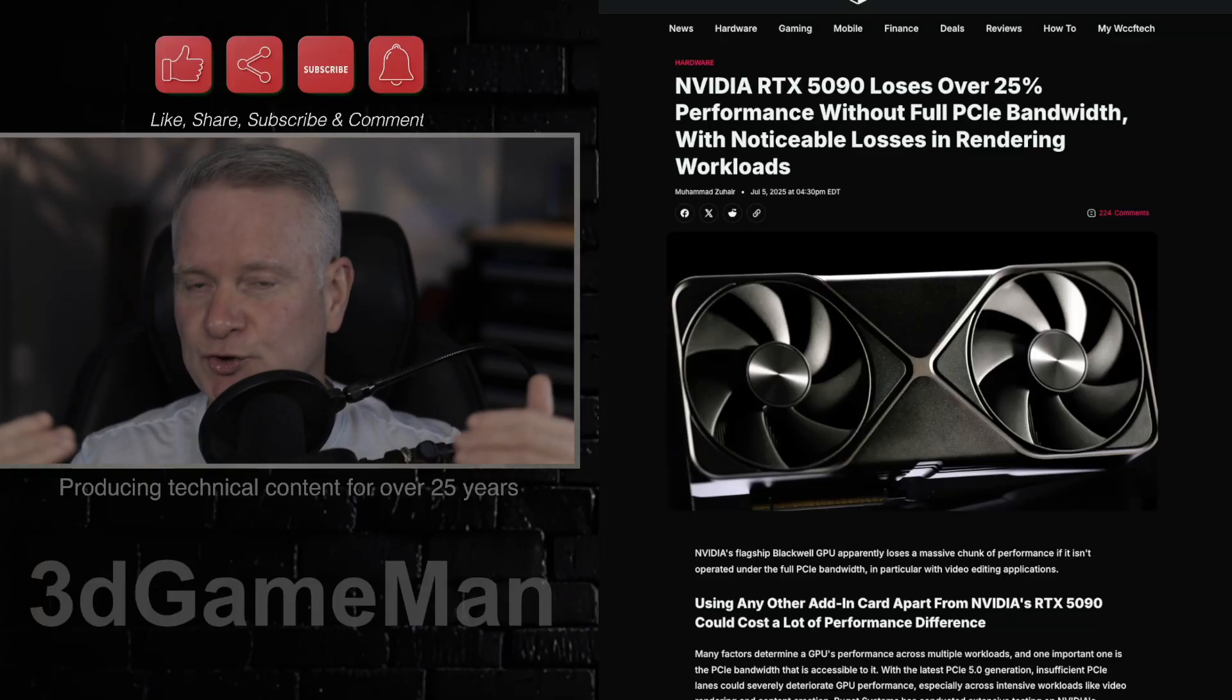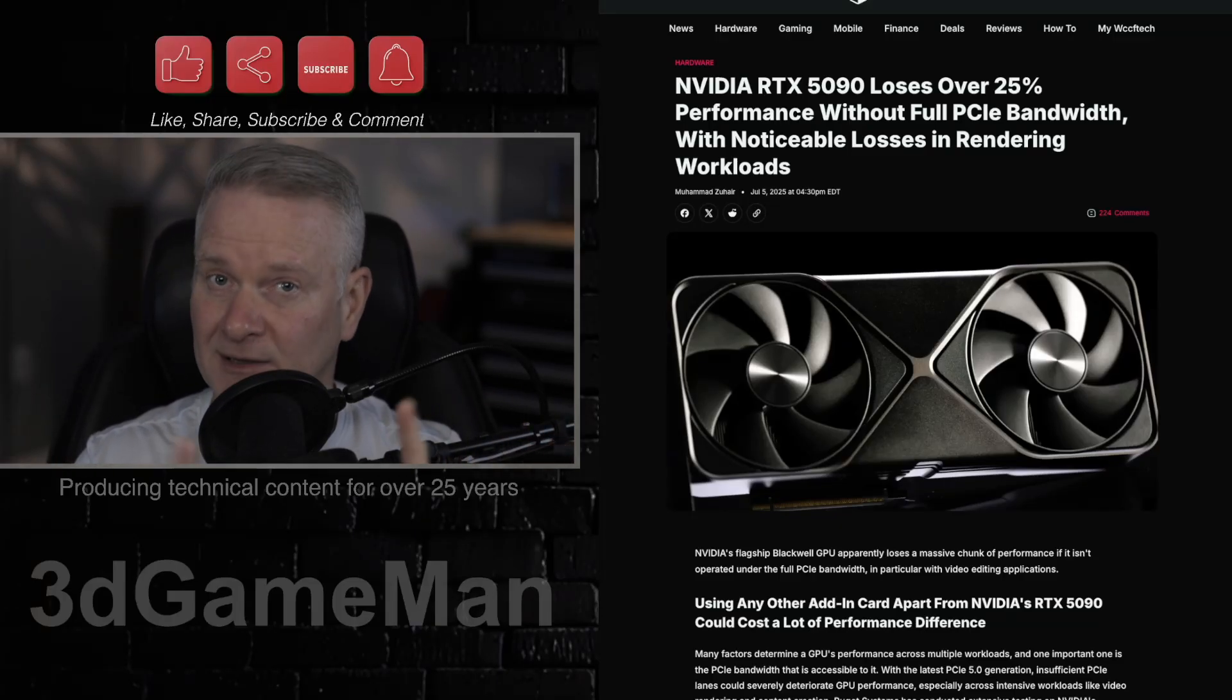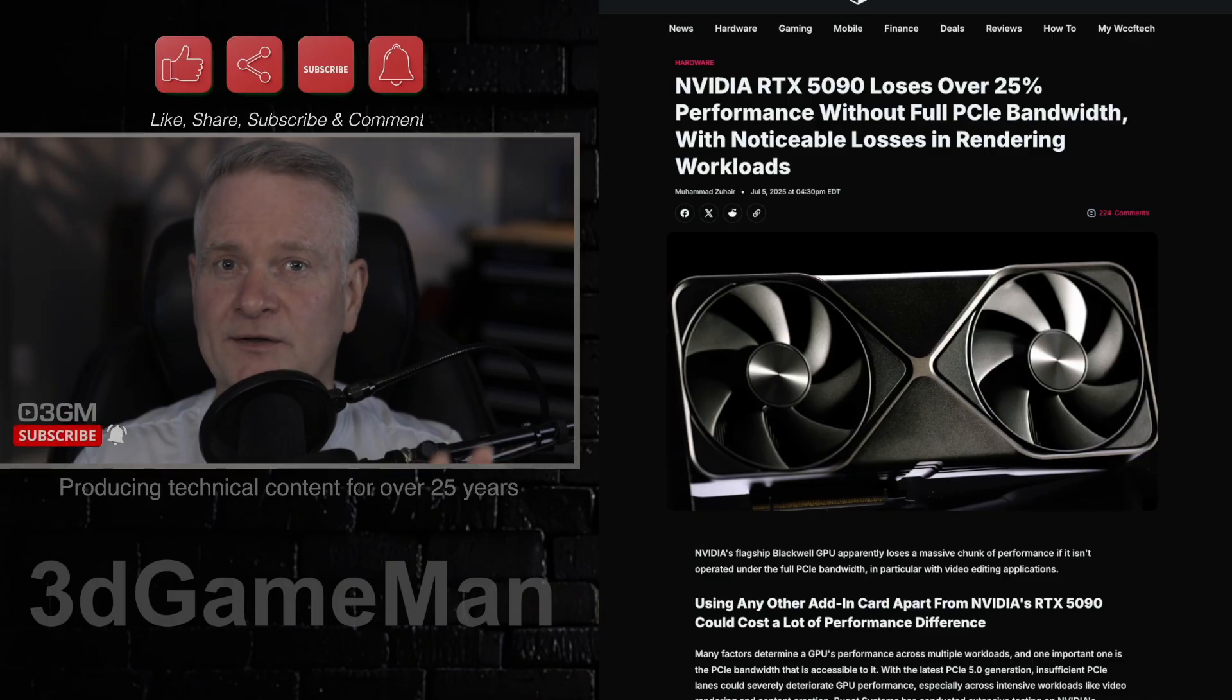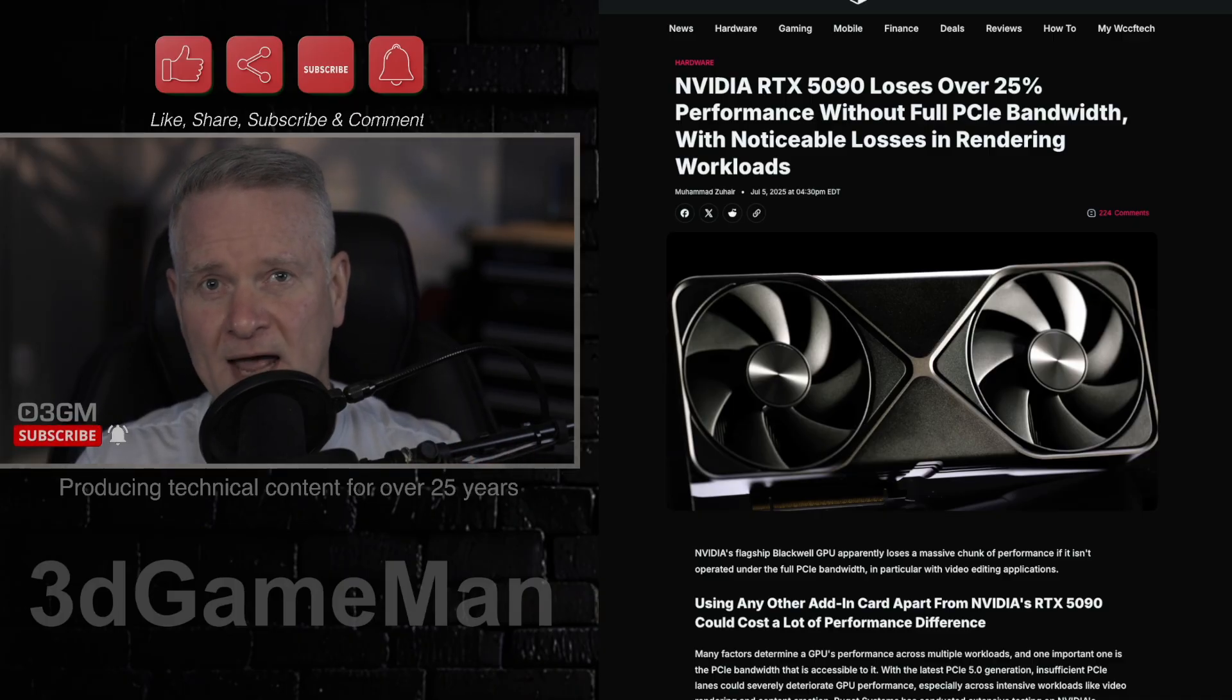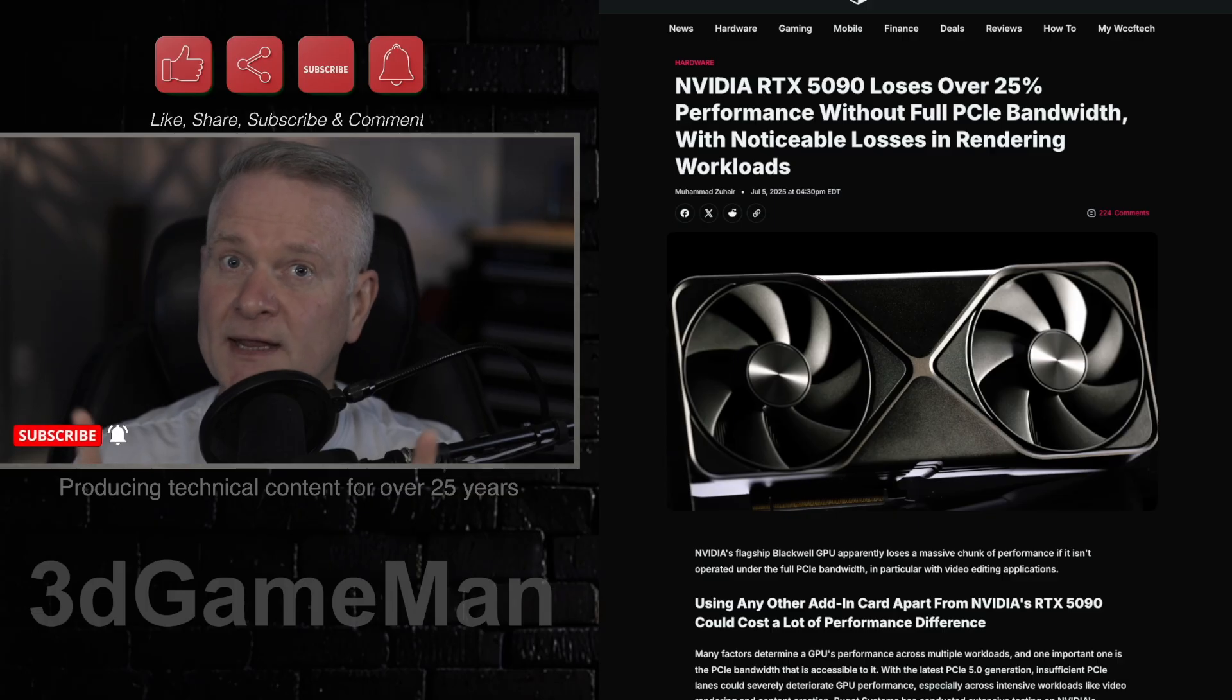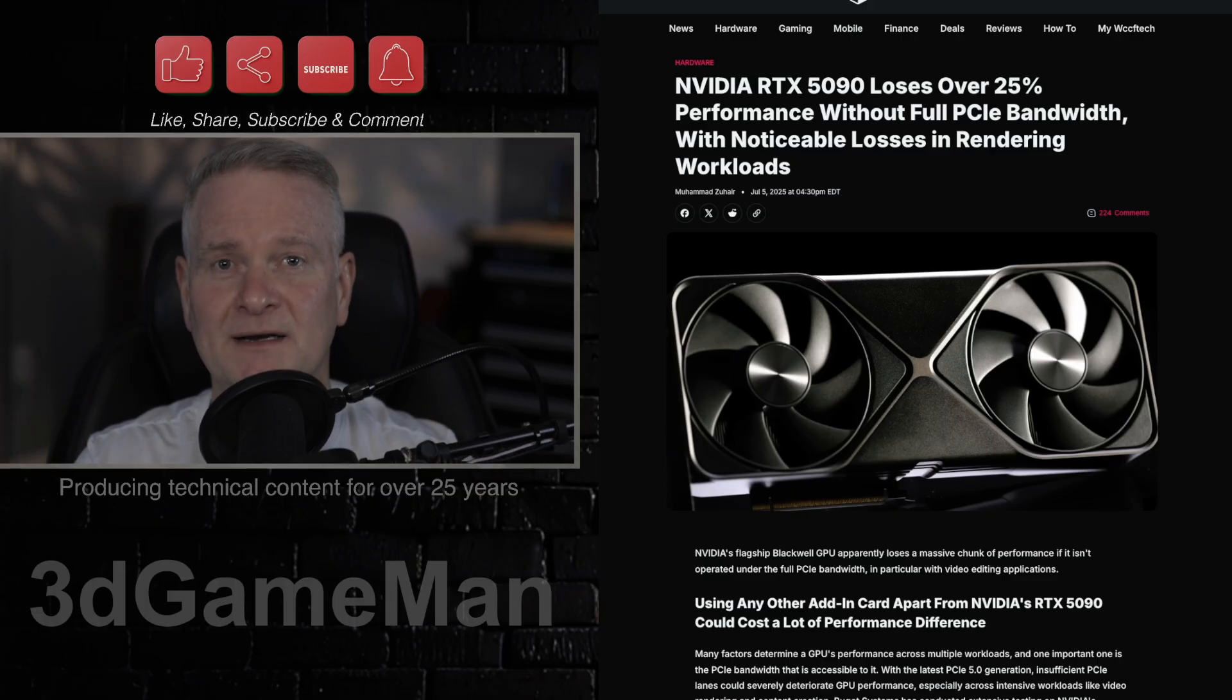So when you have a super high-end, crazy expensive video card like the NVIDIA RTX 5090, you need to have a system that keeps up. You need to have a system that doesn't have any bottlenecks.